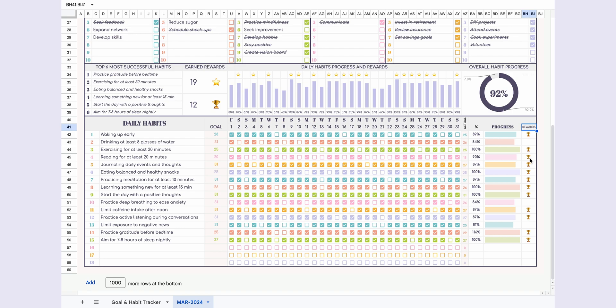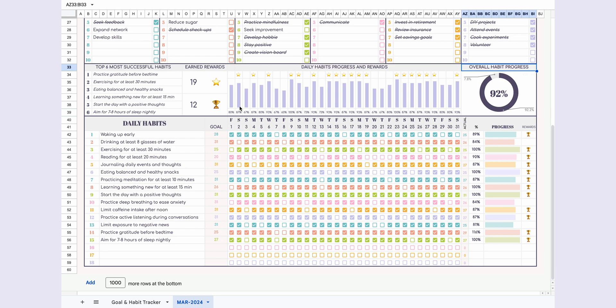Looking at the upper section, it's also entirely automated. First, let's check the right side. Overall habit progress shows the completion percentage of all your habits for the month. The vertical progress bars in the middle display the completion percentage of all habits for each day. If your daily completion percentage is 85% or more, you'll earn a star for that day.